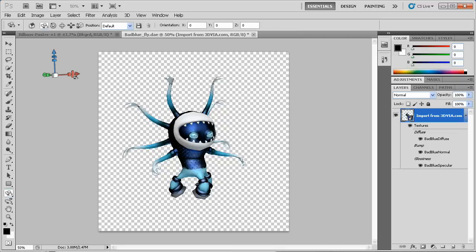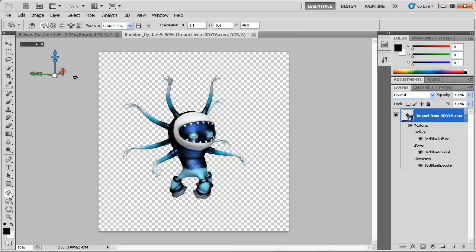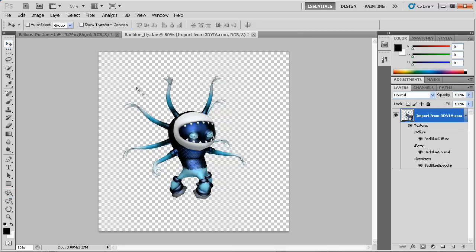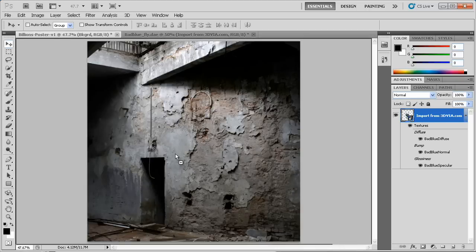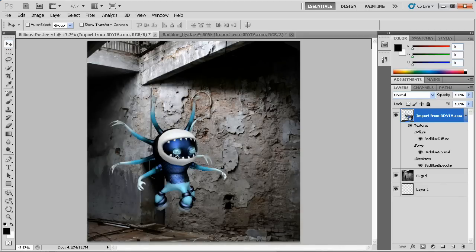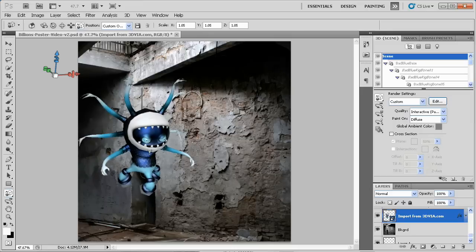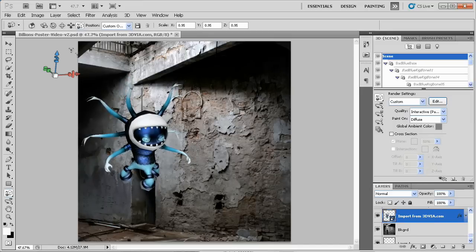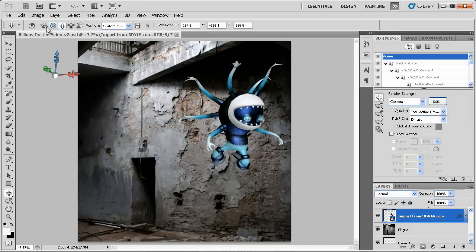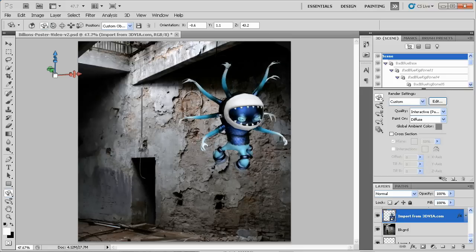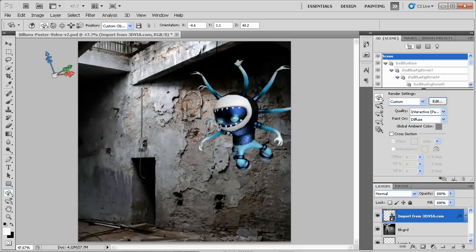I adjust Big Bad Blue to the angle I need within Photoshop. This is the advantage of 3D as you can rotate your 3D model to the angle you want. This is impossible for 2D images. We also call this editing within Photoshop a virtual photo shoot.